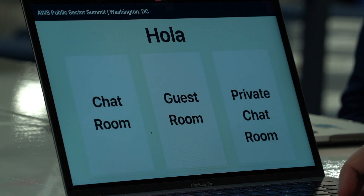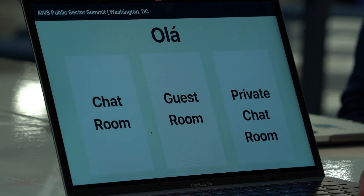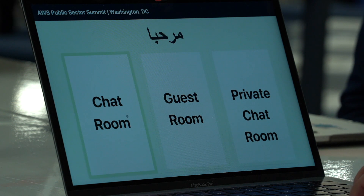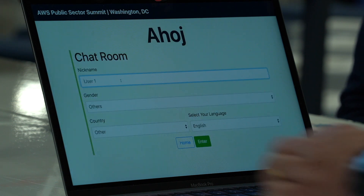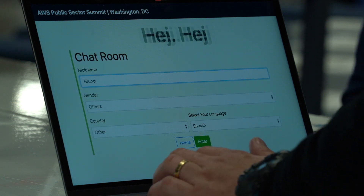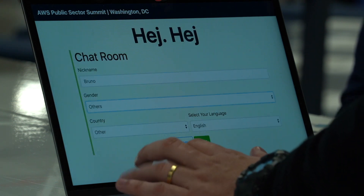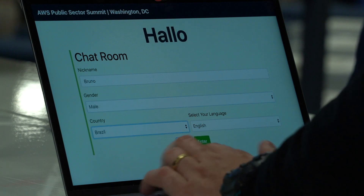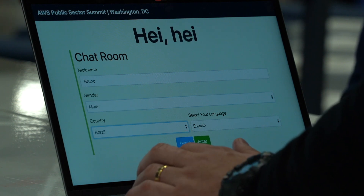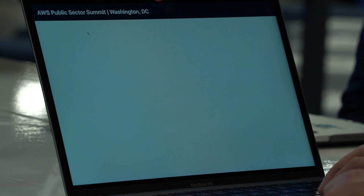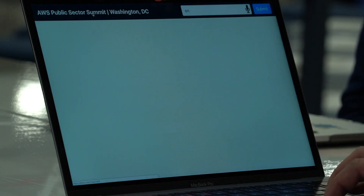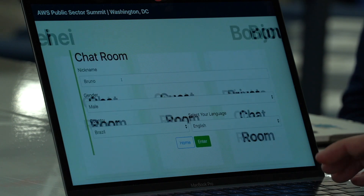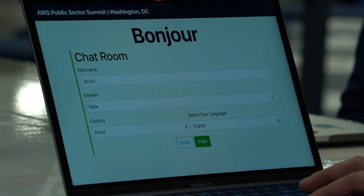The way it works is actually pretty simple. You just have to go to this web interface, where you select the chatroom. Once you select the chatroom, you just need to put in your data — your name, select your country, and select the language you know how to speak. Then you hit enter and you are inside the chatroom.